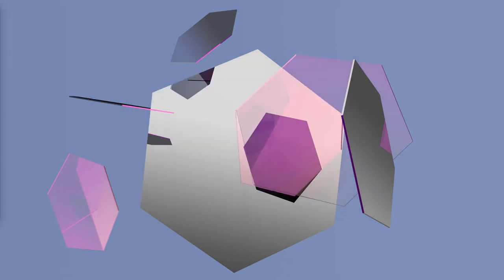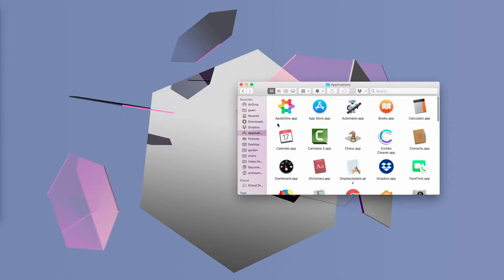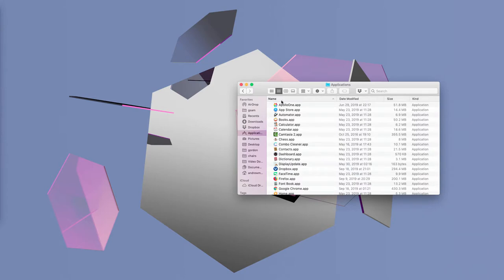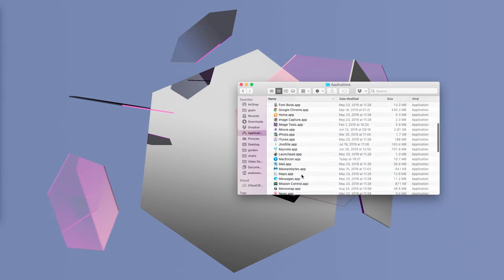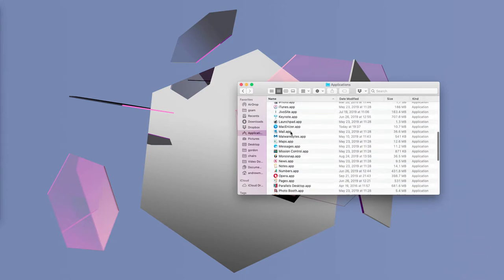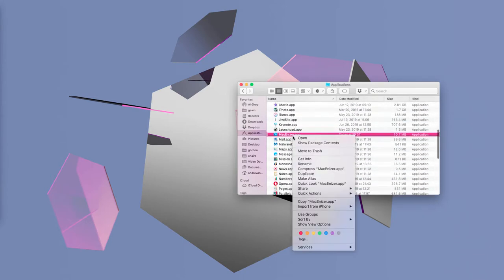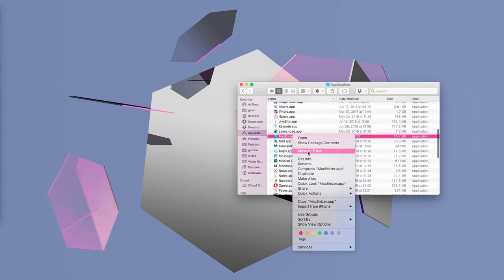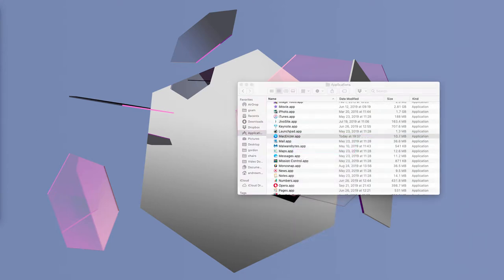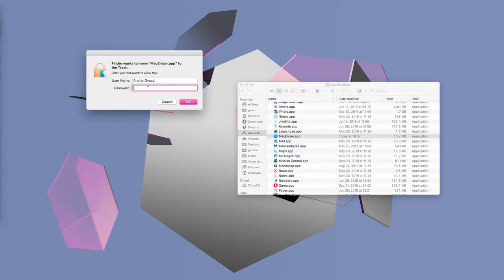Afterwards, you may access your Mac applications, find this MacInizer, right-click on it and move it to the trash. Well, you might need to specify your password.